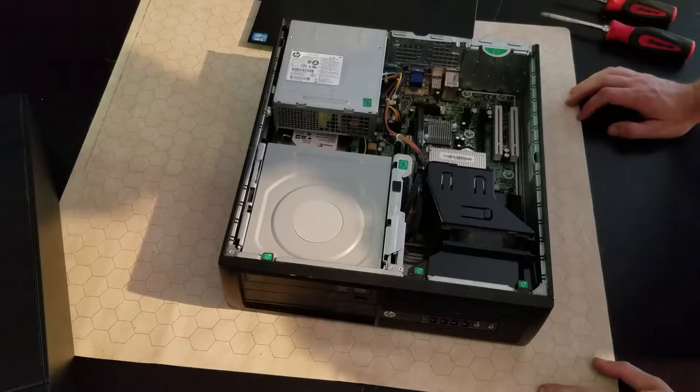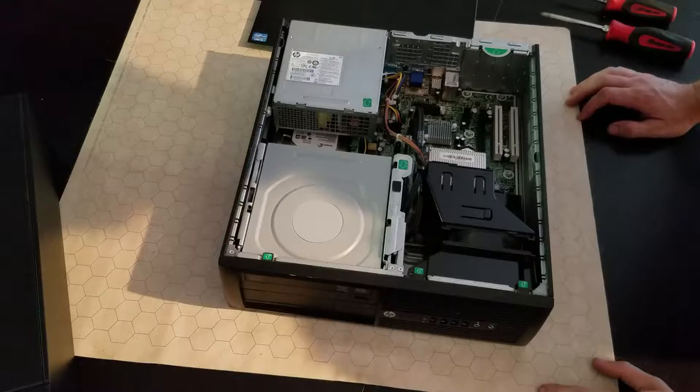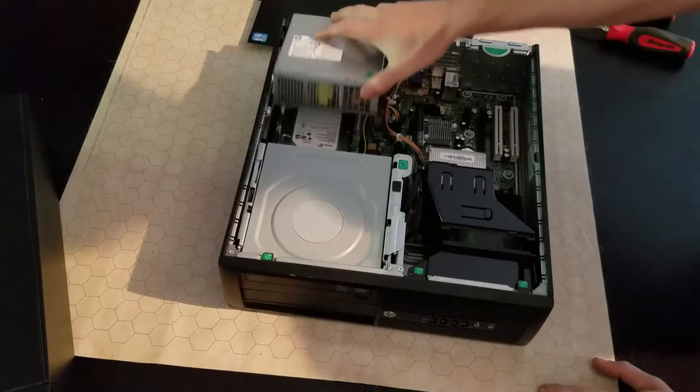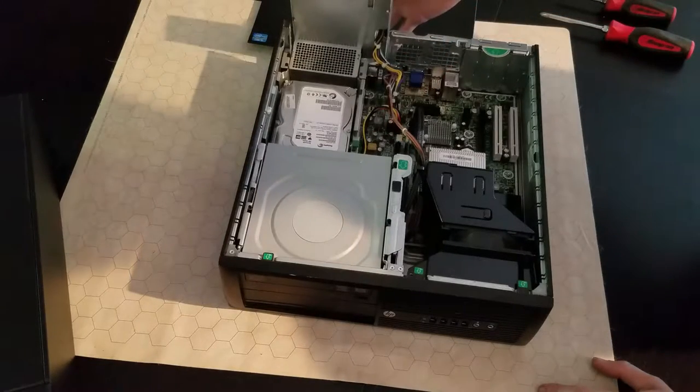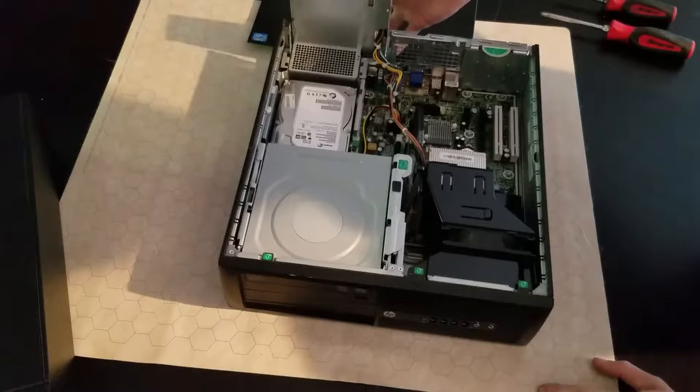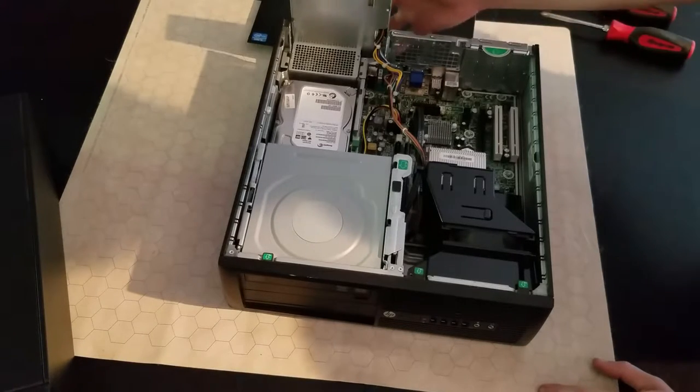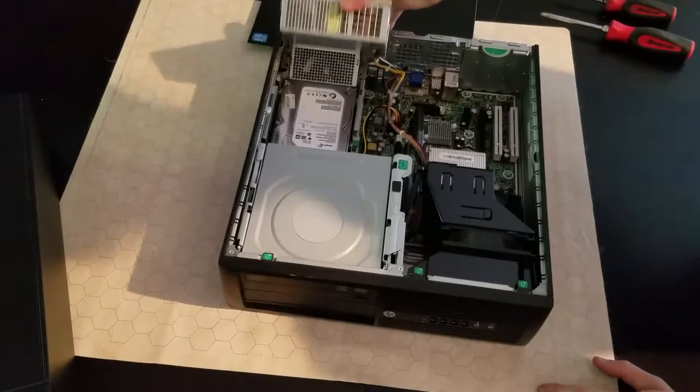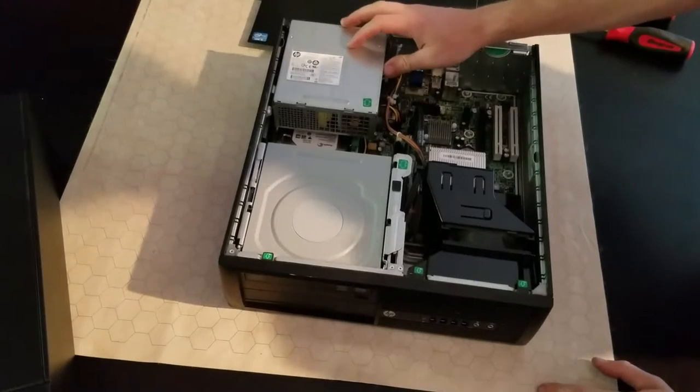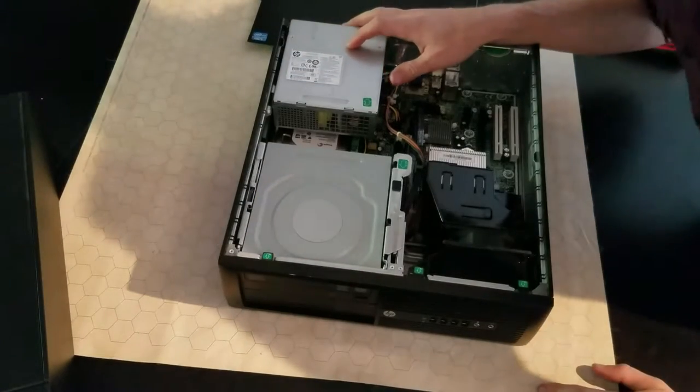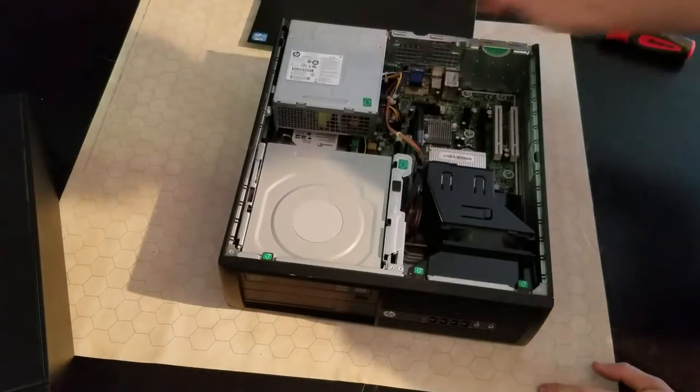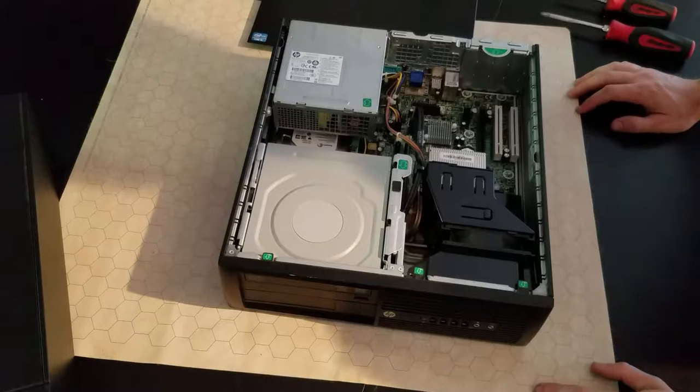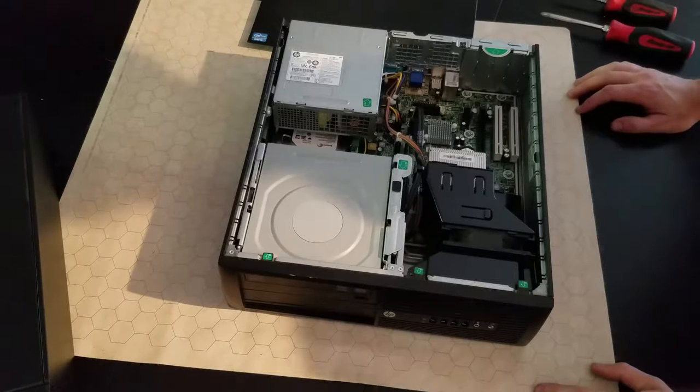When I open this thing up, the first thing that I notice is it uses some kind of funky, non-standard power supply, so hopefully we'll have enough power to run the video card we want. What's this thing say, 240 watts. We might be cutting it kind of close. I guess we'll have to see what it does.